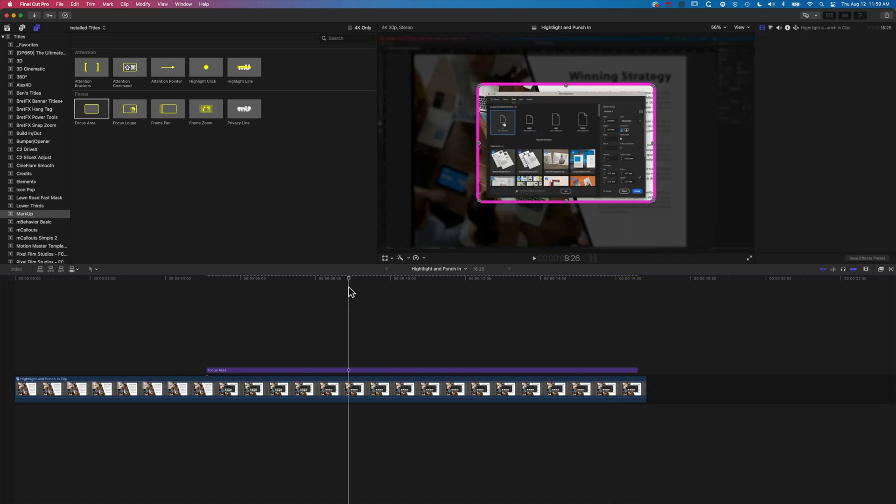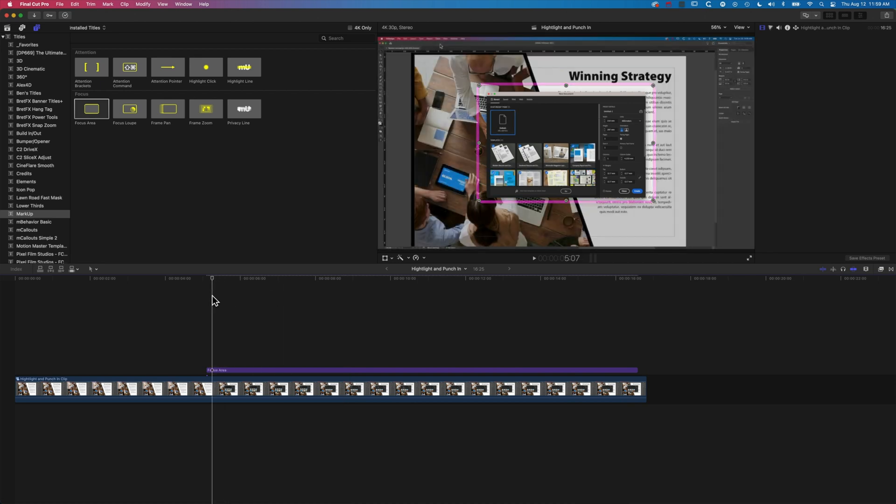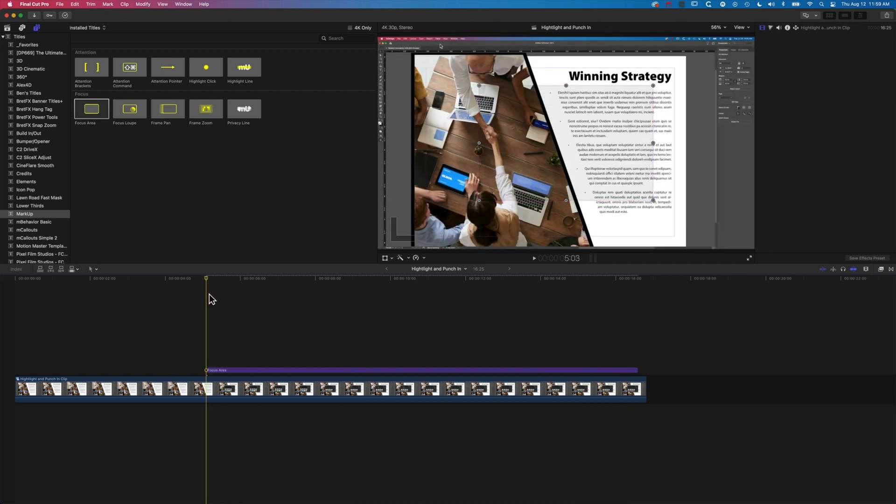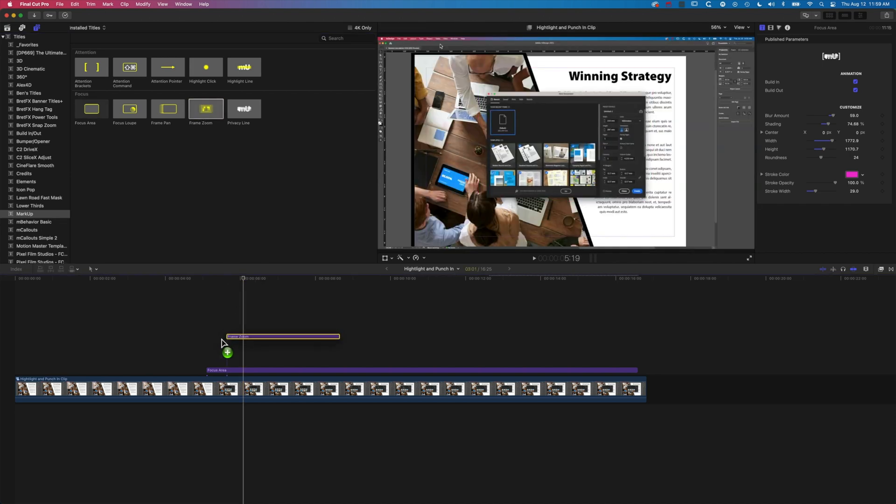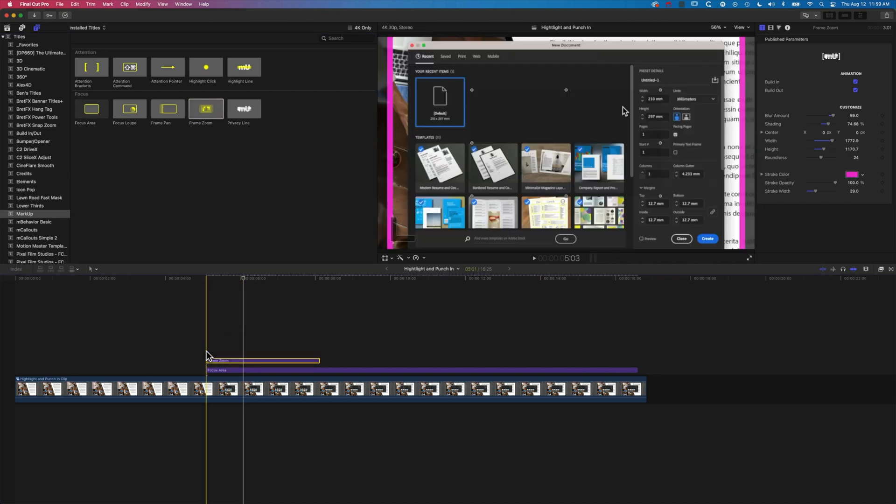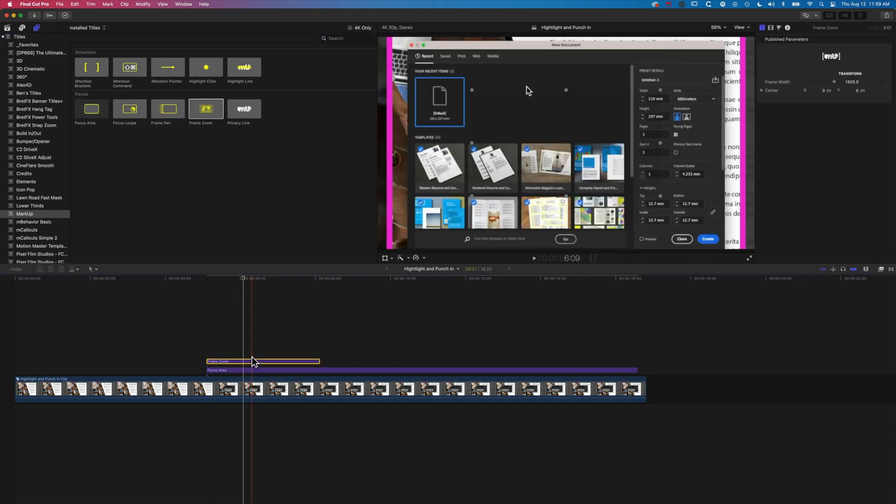Super easy to use. What I've been enjoying using the focus area with is this frame zoom. I'm going to drag my frame zoom down to the timeline here.